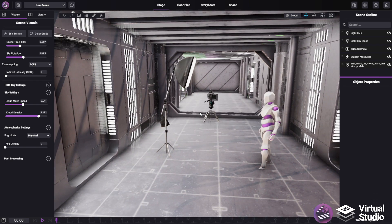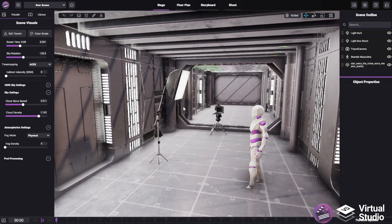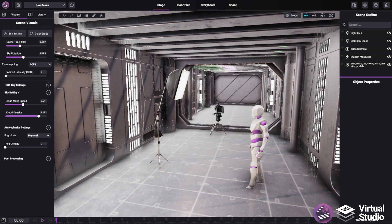In the next video, you can actually learn more about Stage Mode and how you can interact with it and begin creating your 3D scenes.